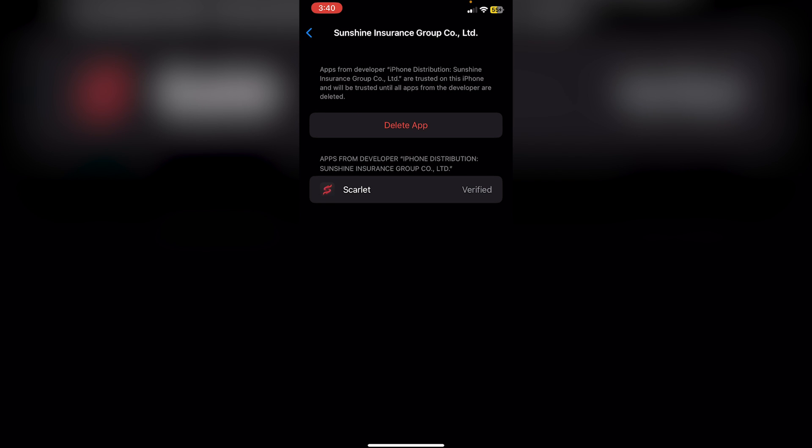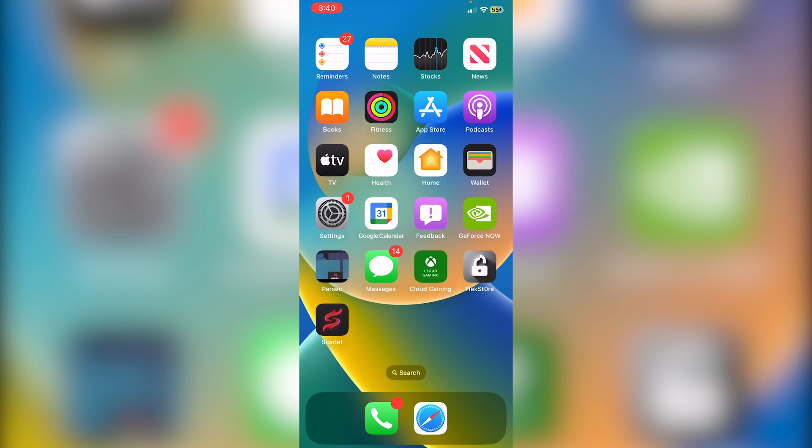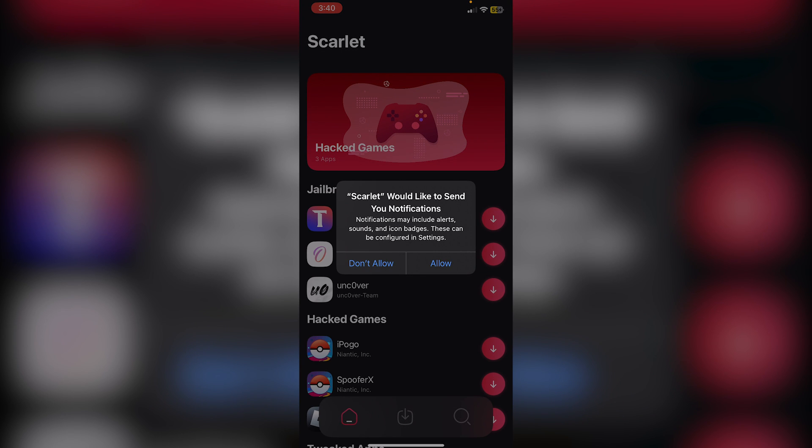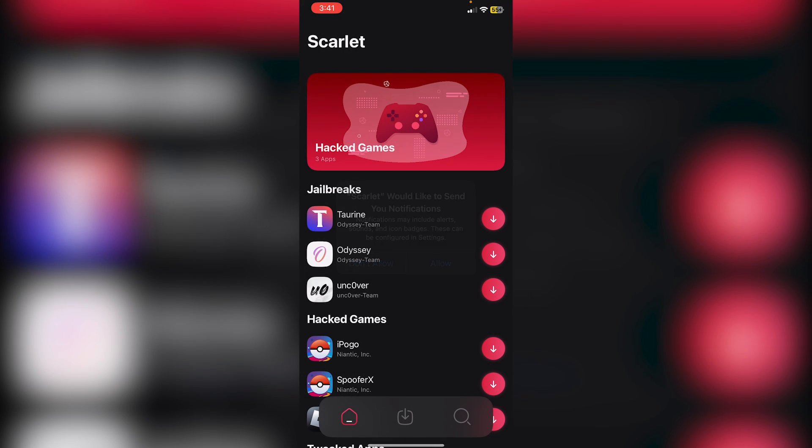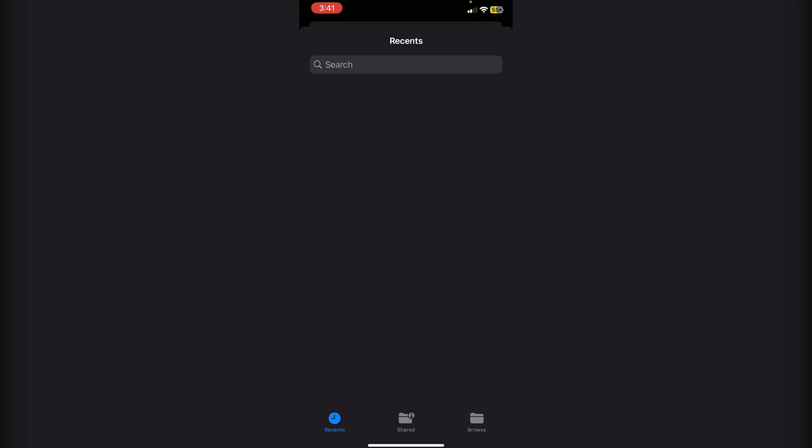Now click on Scarlet. You can set notifications if you want. Click on this middle icon in the dock that looks like an Install button, then click the Install button at the top. Now look for the IPA.